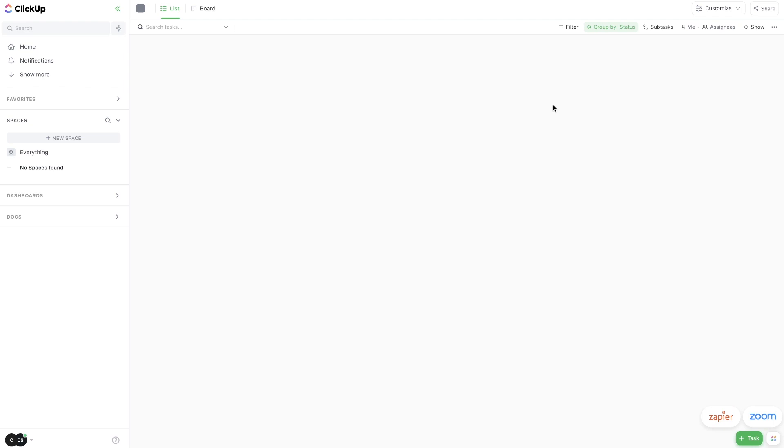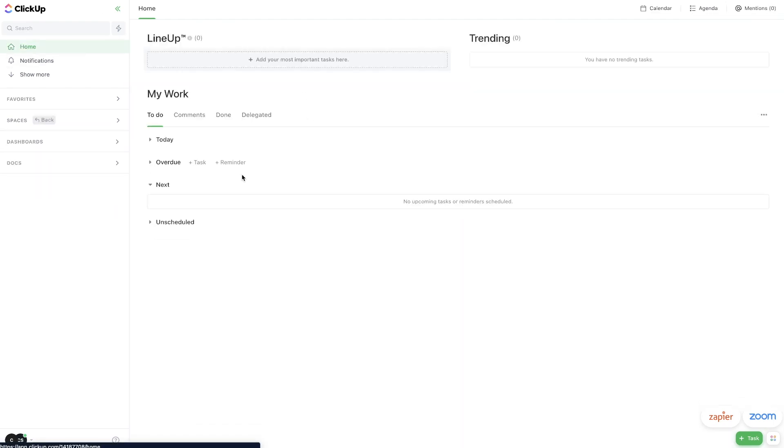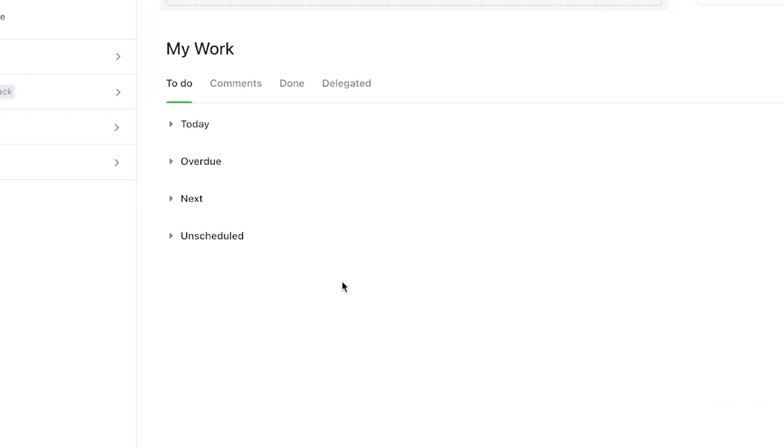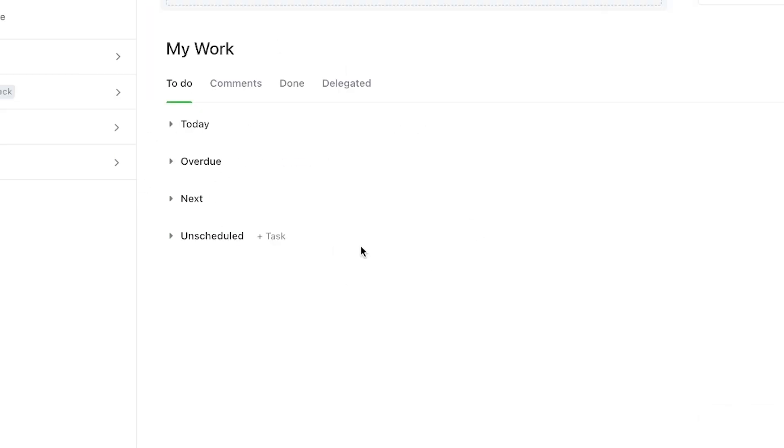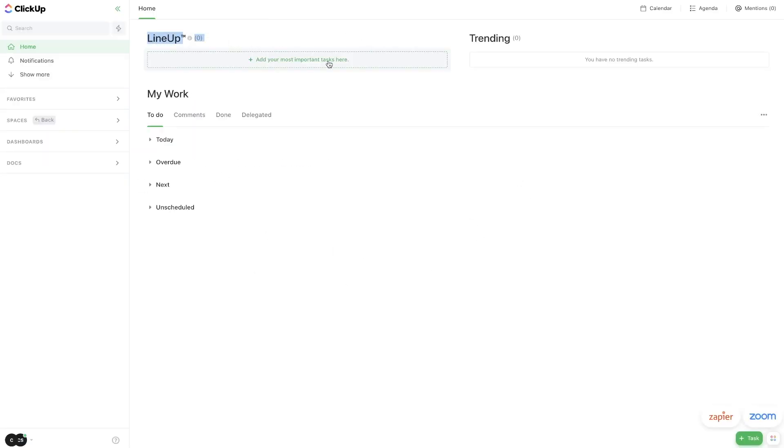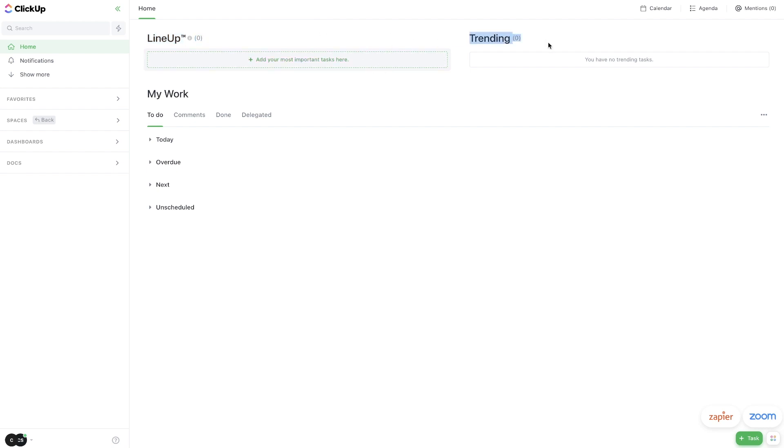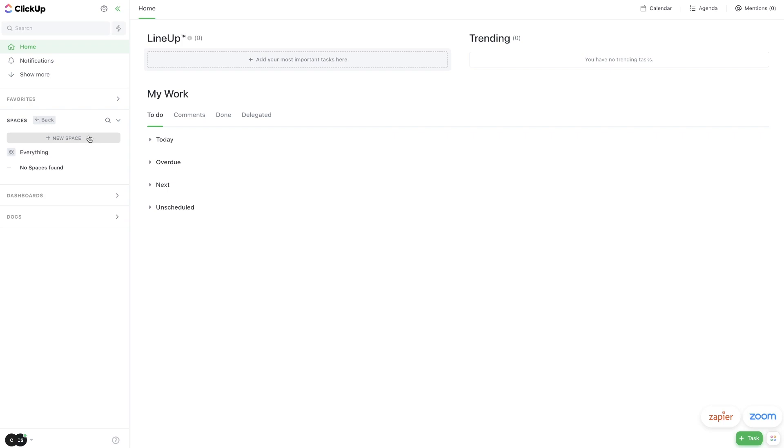This video is just focused on students, but if you want to see more of my ClickUp videos, you can check those out in the upper right corner. When you first sign up for ClickUp, this is what it might look like. Your homepage is going to be blank. This is where you're going to see all of your work. This lineup here will show you all of your top priority tasks.